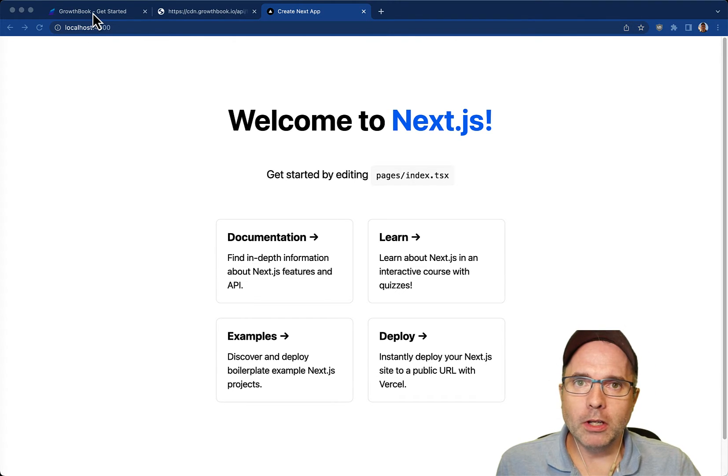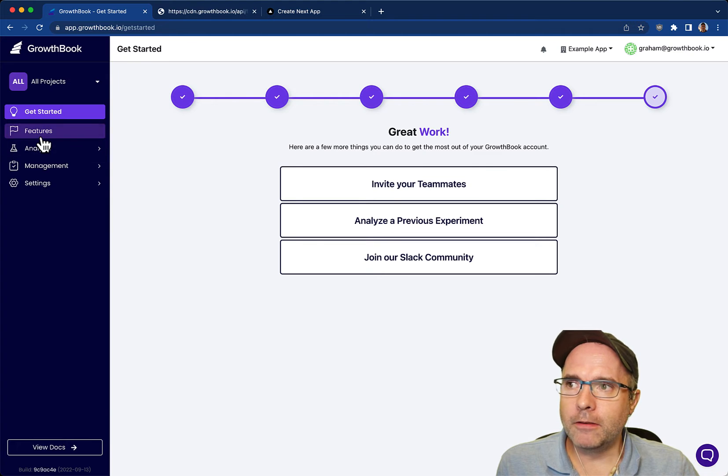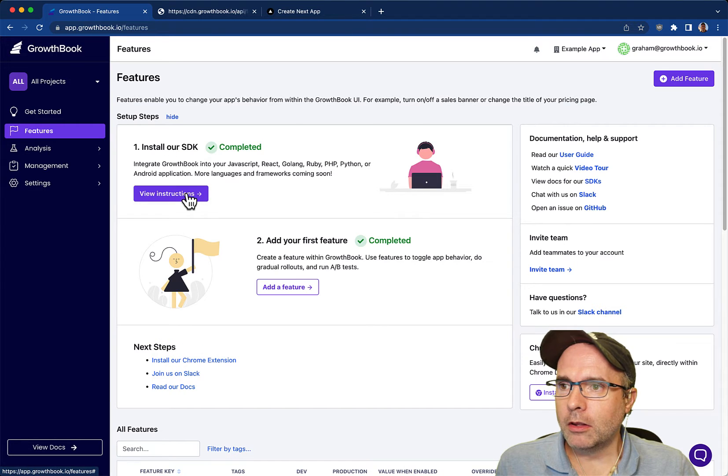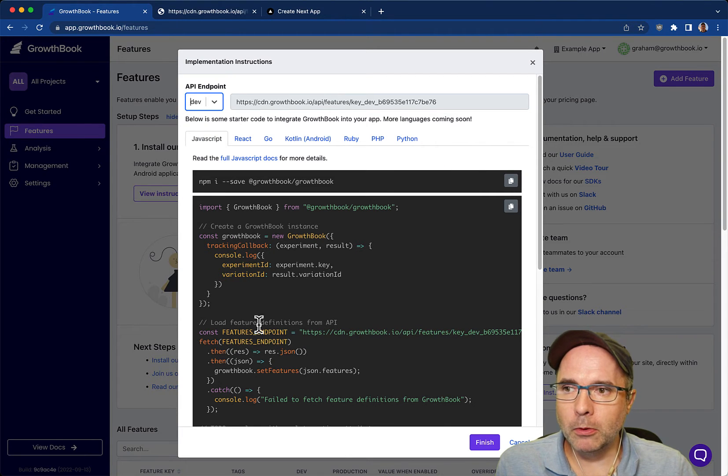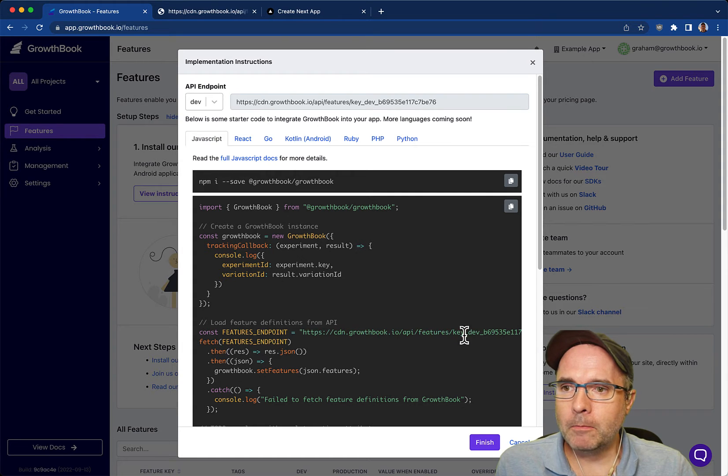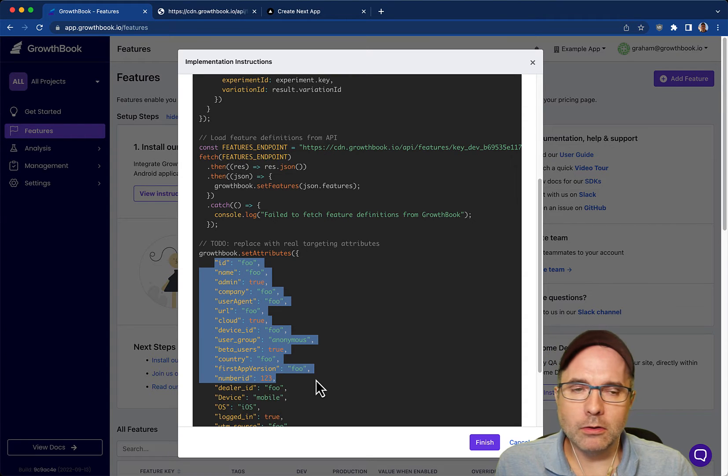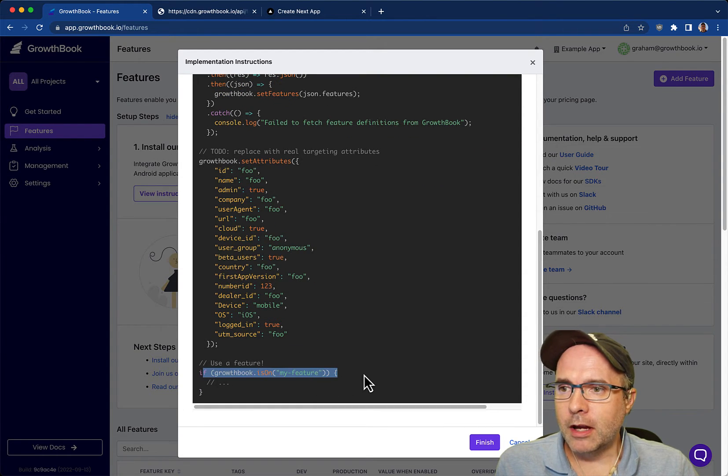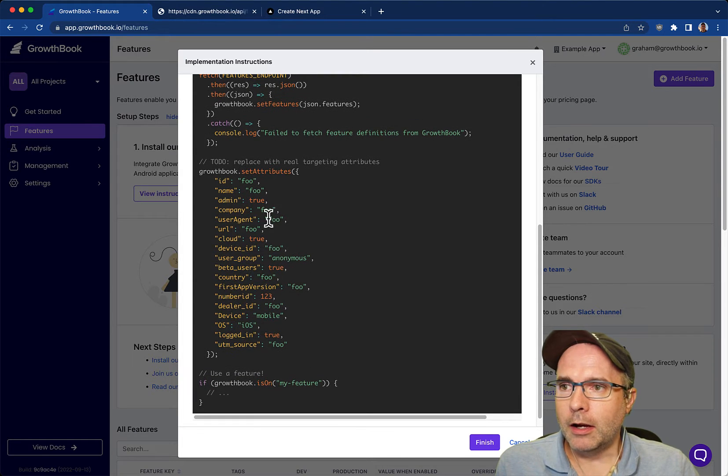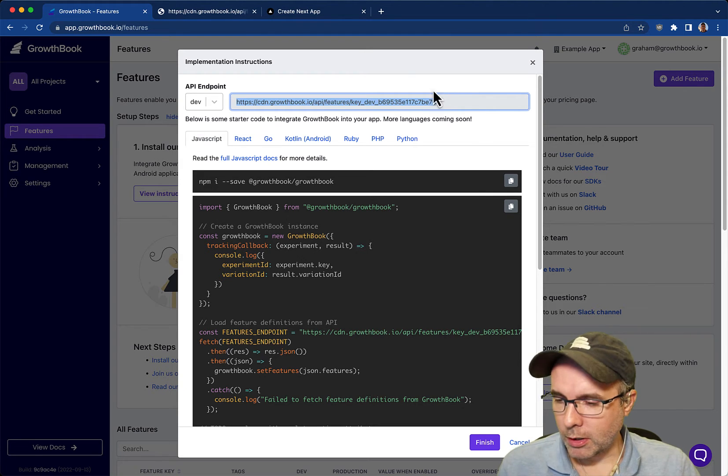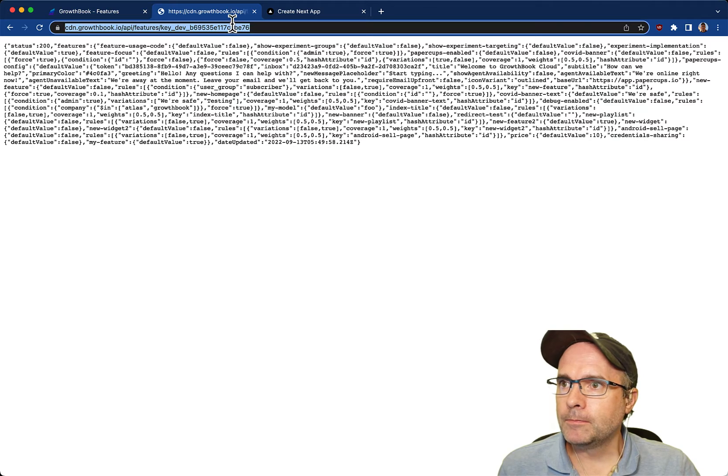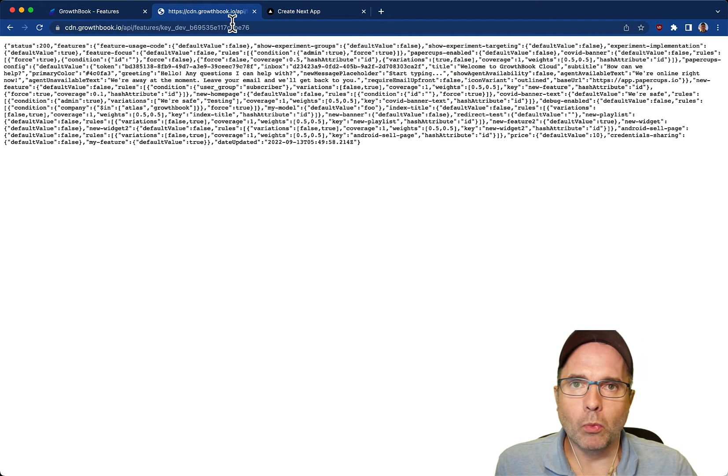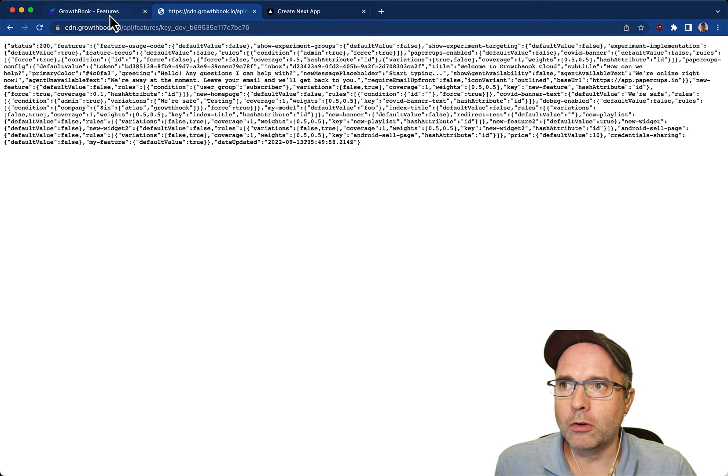One thing to understand about GrowthBook is that all the feature flag evaluations happen locally on your SDK. When you set up GrowthBook, you pull the list of features from the API endpoint and then you evaluate those features with attributes about your users. GrowthBook decides if it should be shown or not shown to that user based on the rules that you define in the GrowthBook UI. The results are just a JSON object that describes every feature and what the rules are by which it should be shown or not shown.